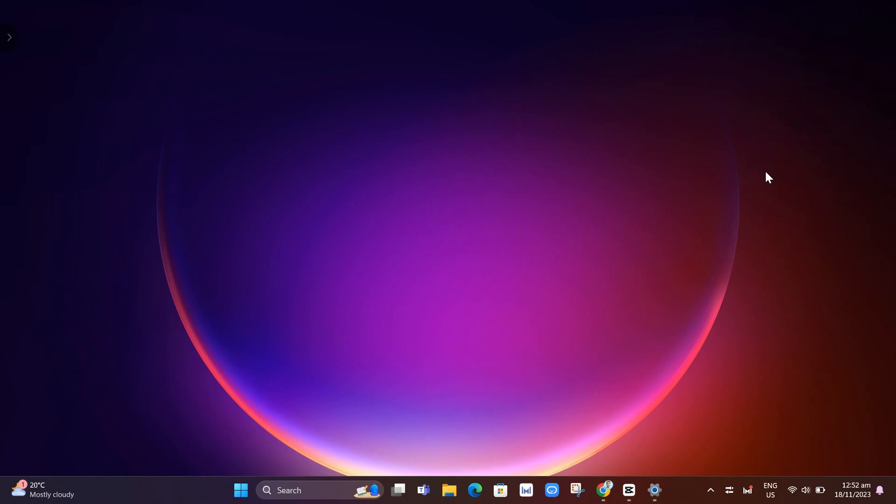Hey guys, welcome back to FastFix. In this video, we're going to show you the new PC Manager app in Windows 11 23H2 version.